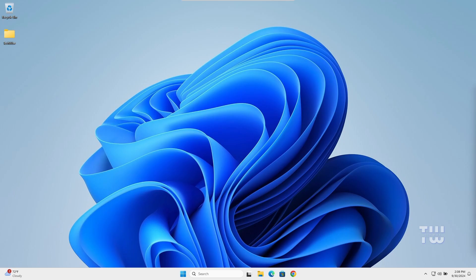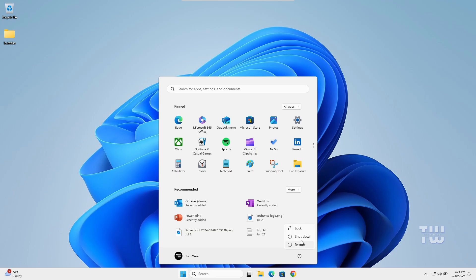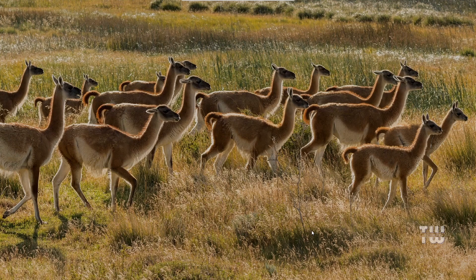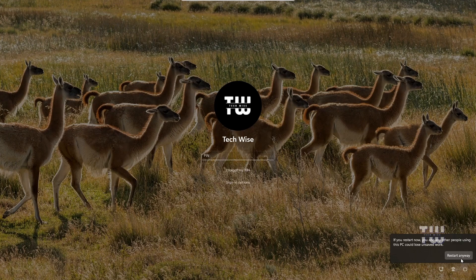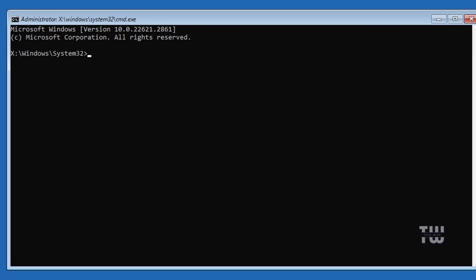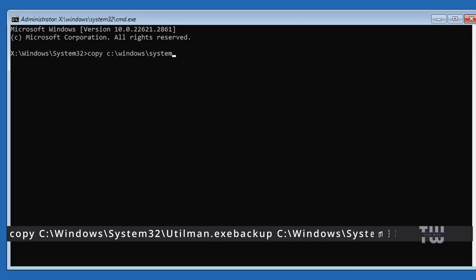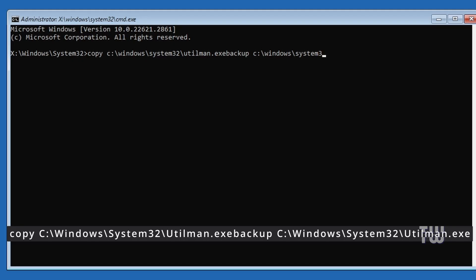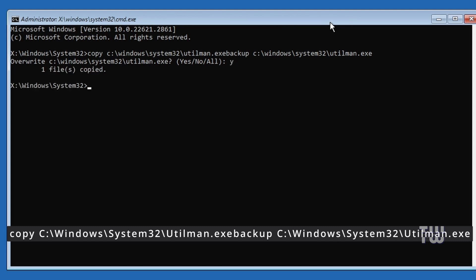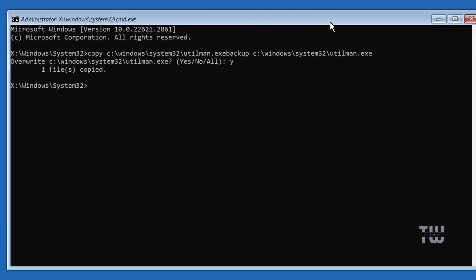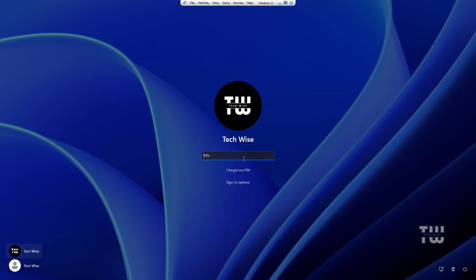Now we need to restore the original utilman.exe file. Boot into Advanced Options again and go to the Command Prompt. Type: copy C:\Windows\System32\utilman.exe.backup C:\Windows\System32\utilman.exe and press Enter. Type yes to confirm. You have now successfully restored the utilman.exe file. Close the Command Prompt and start Windows normally.